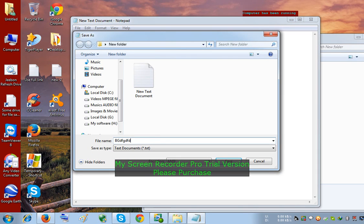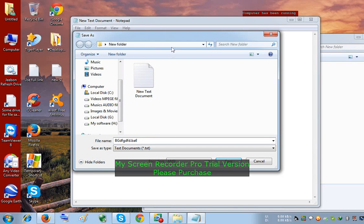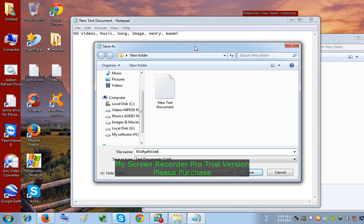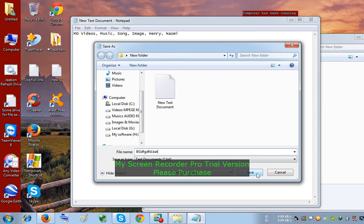But remember, the extension will be BAT. That means it is a Windows batch file. And it must be dot BAT - you should write. Then save.